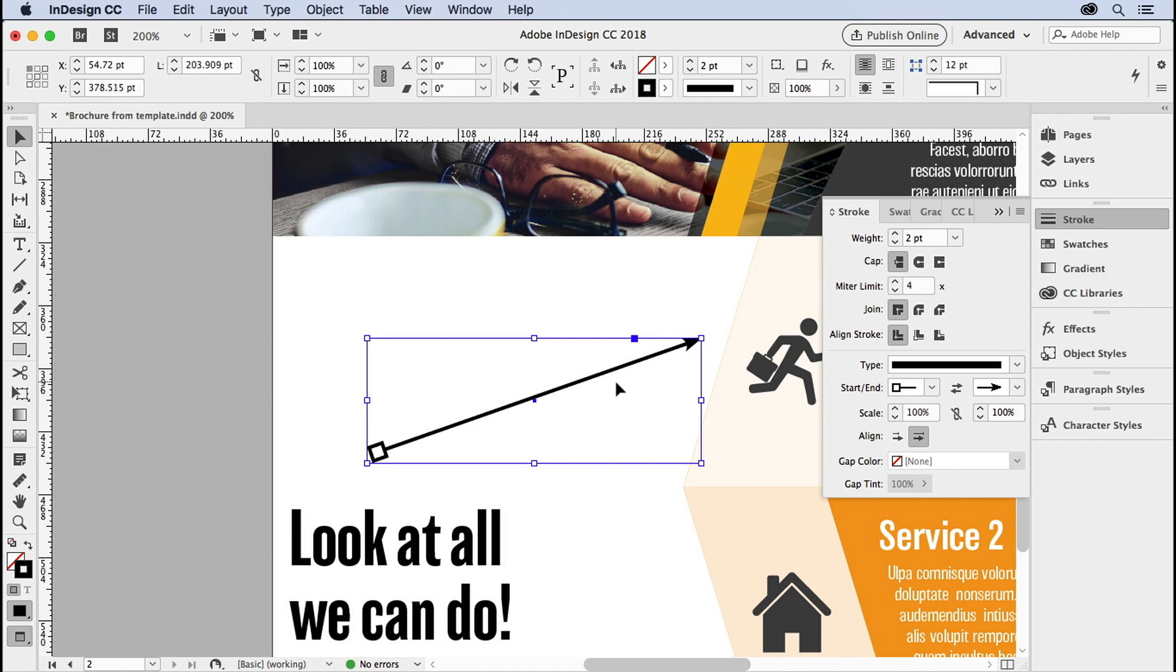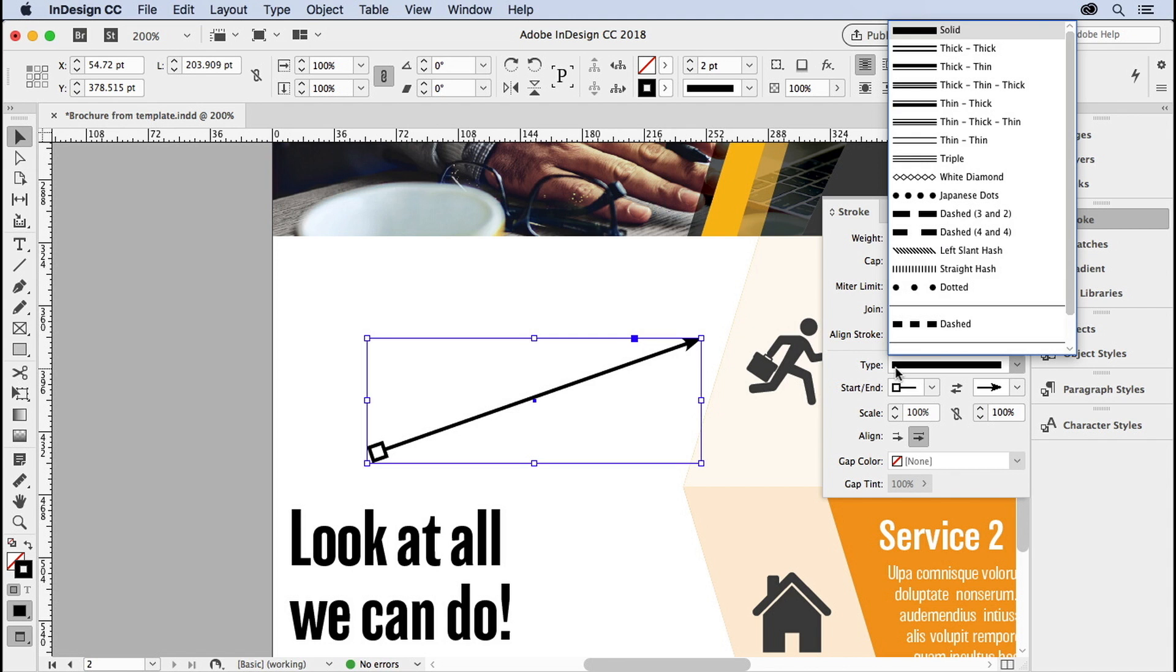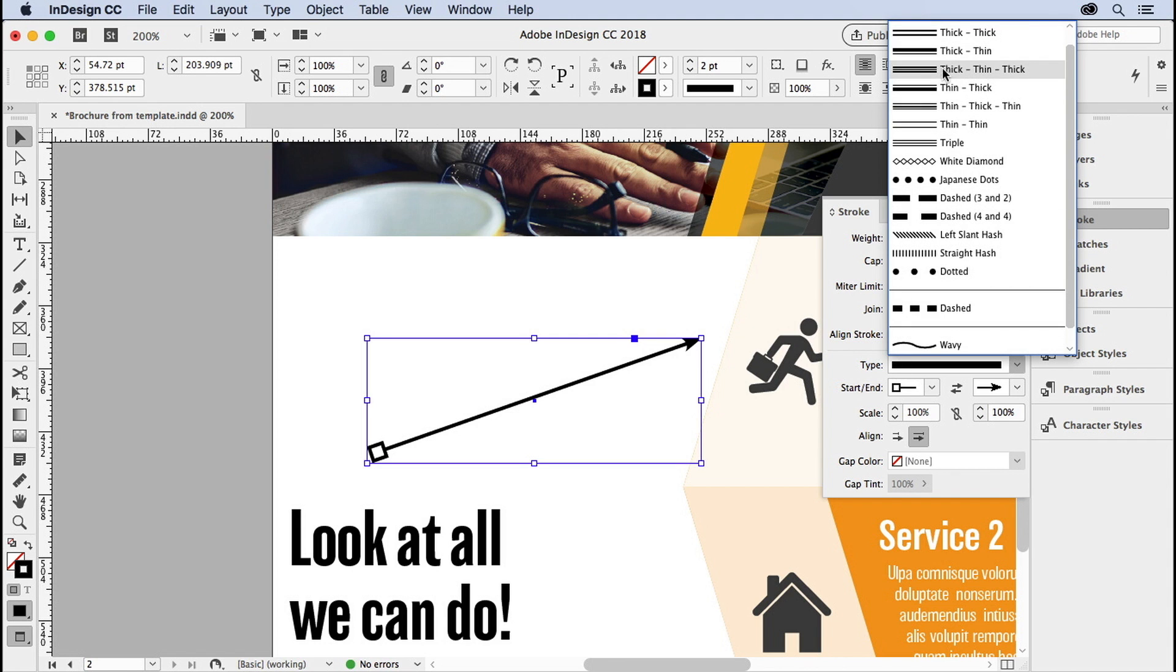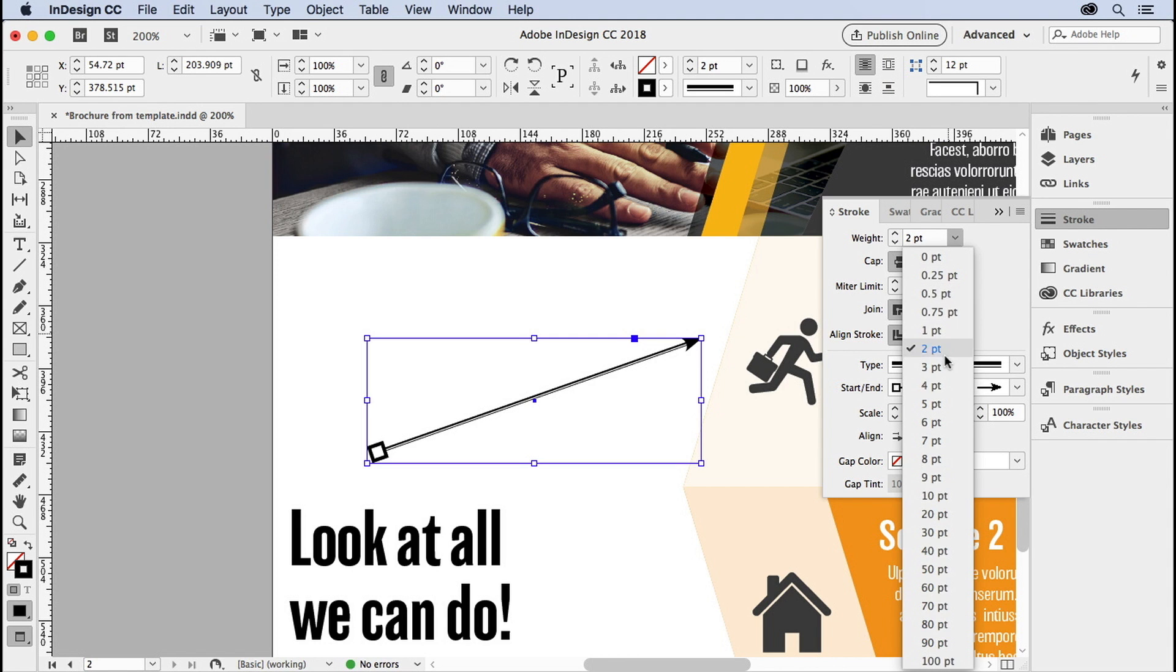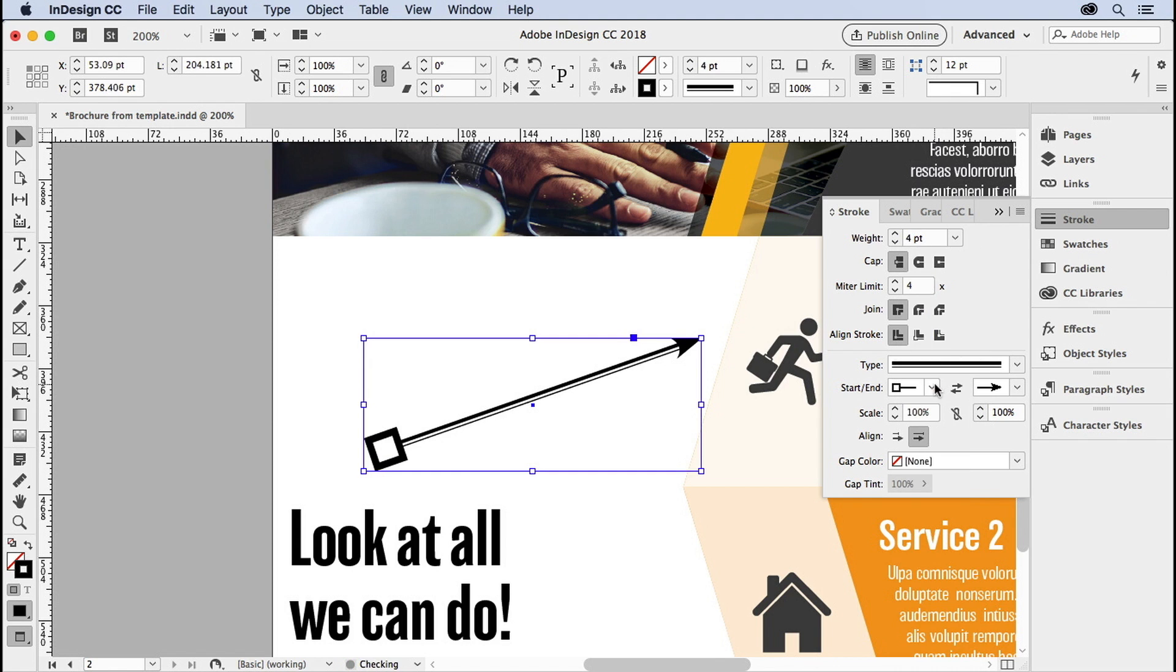That's it. You can change the color of the stroke, if you'd like. You can change the type of the stroke. We could make it thick thin, for example, which doesn't look really great at two points, but maybe at four points. That looks kind of interesting.